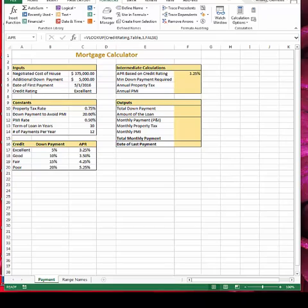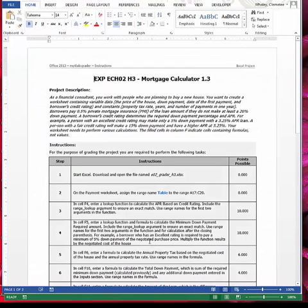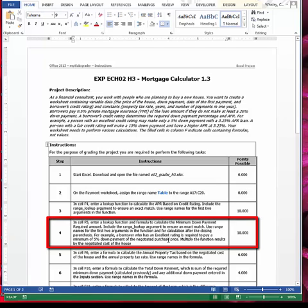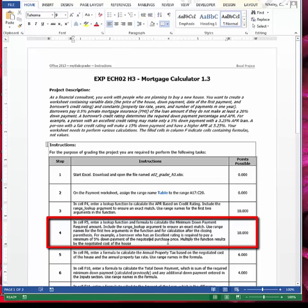Step 4: in cell F5, enter a VLOOKUP function to calculate the minimum down payment required. Include the range lookup argument to ensure an exact match and use range names for the first two arguments. For example, if a borrower has an excellent credit rating and is required to pay a minimum 5% down payment of the purchase price, you want to multiply the function result by the negotiated cost of the house to get the minimum down payment required.